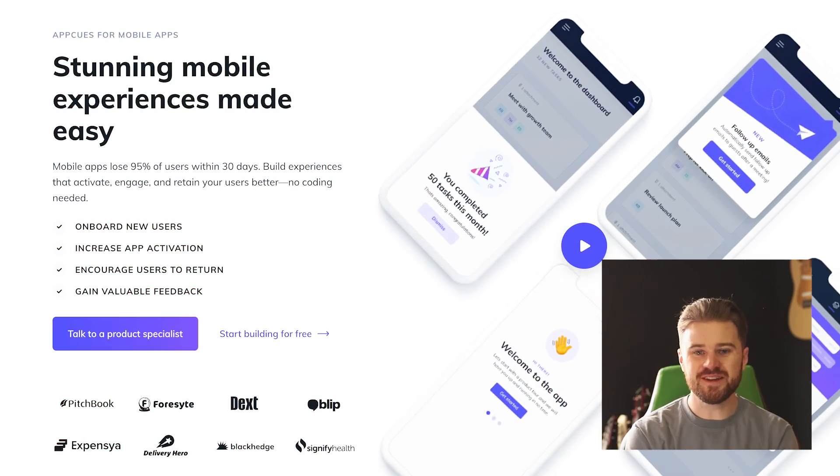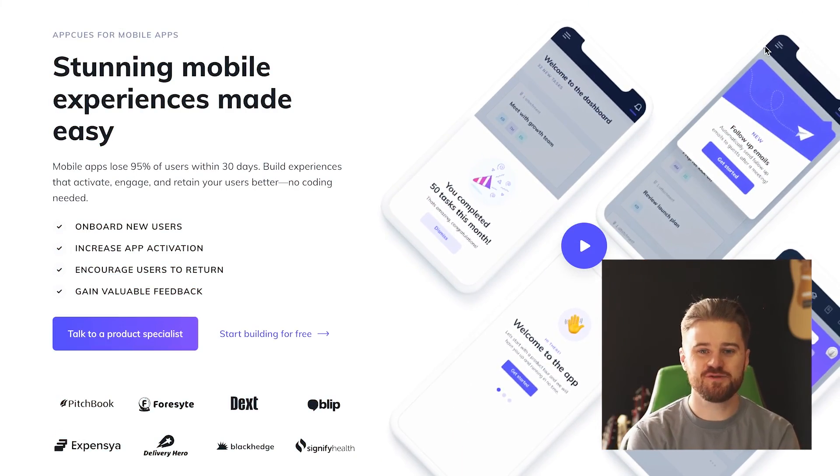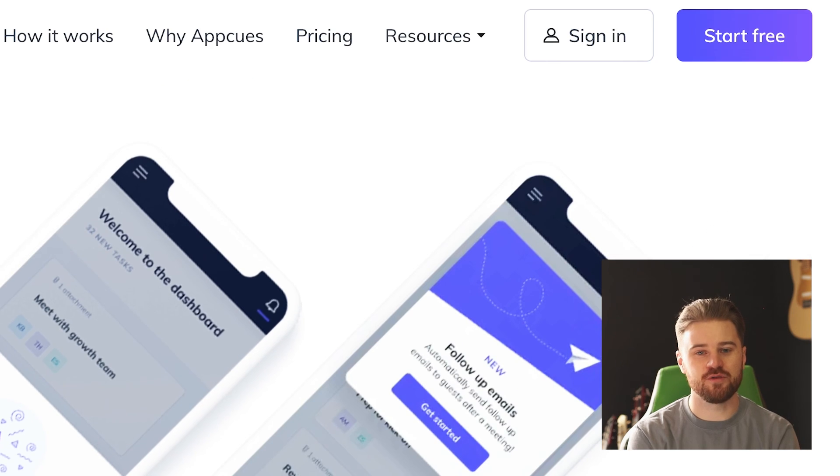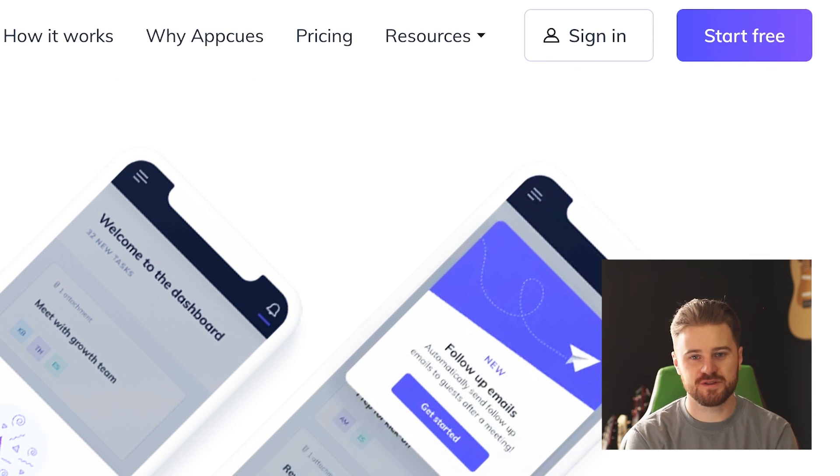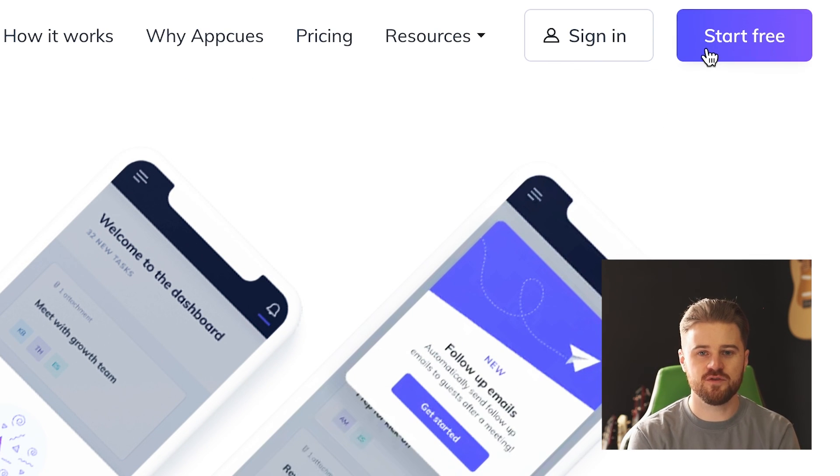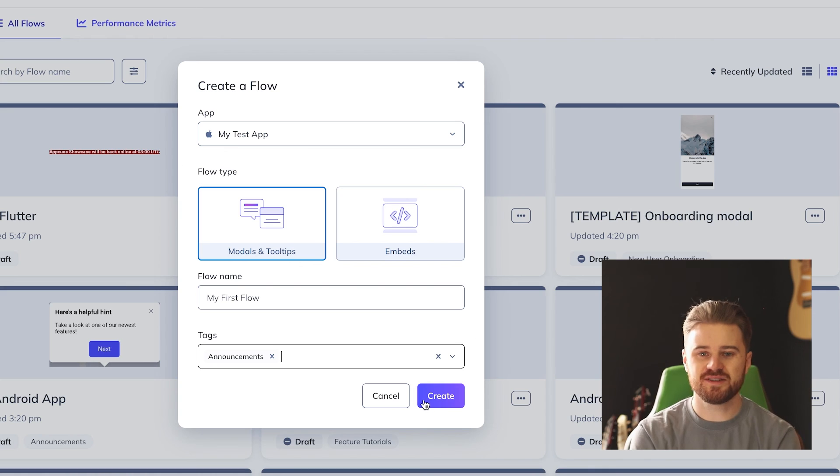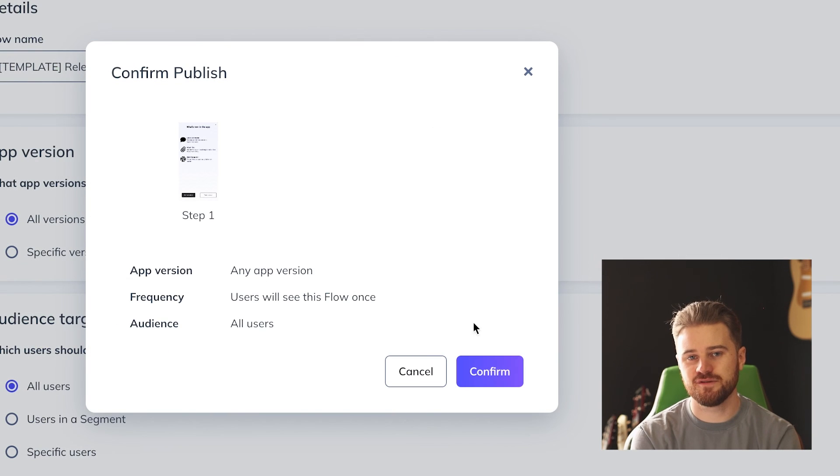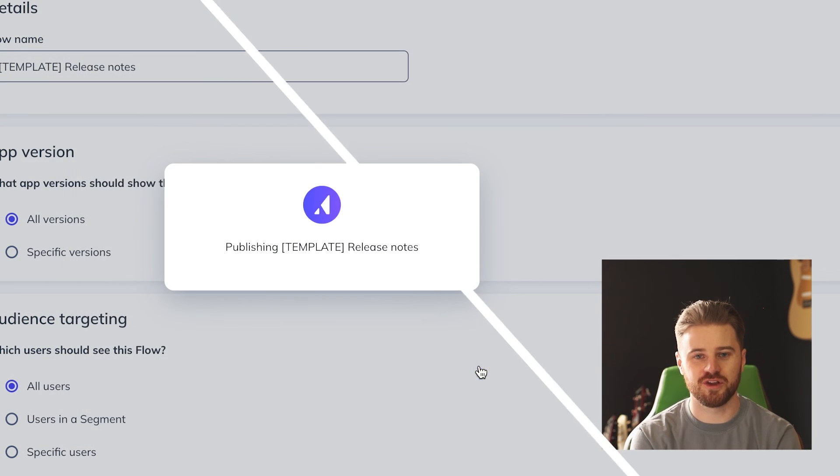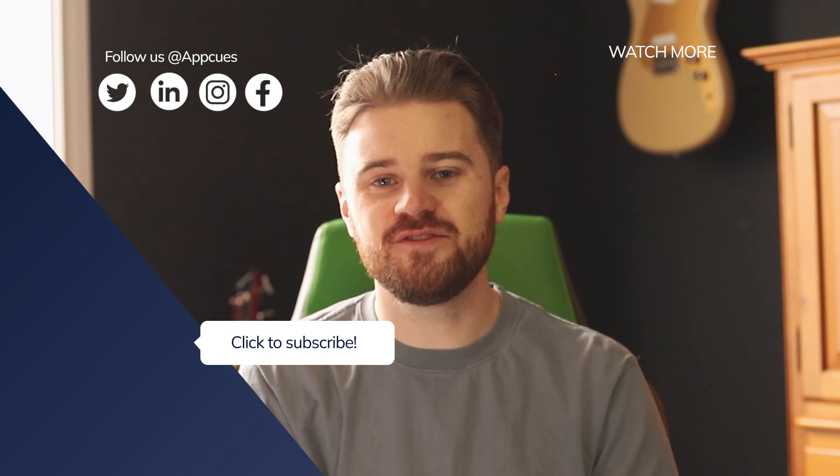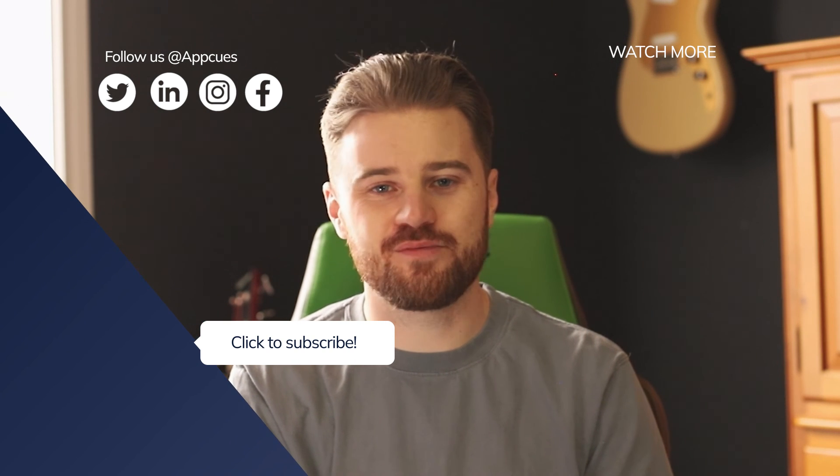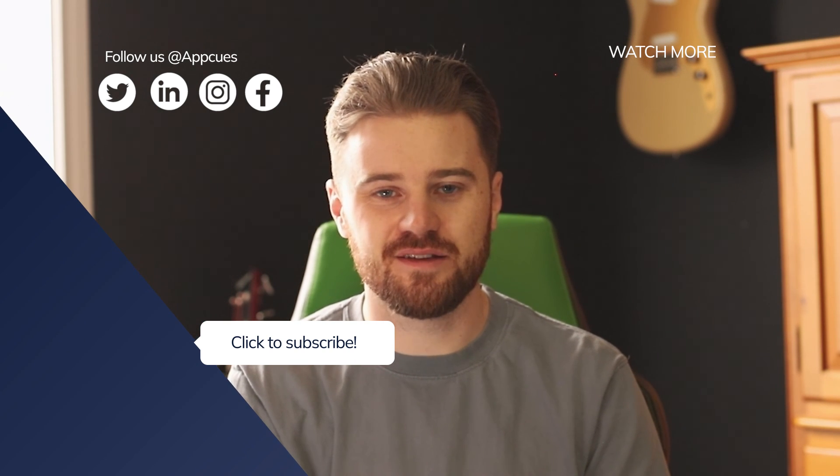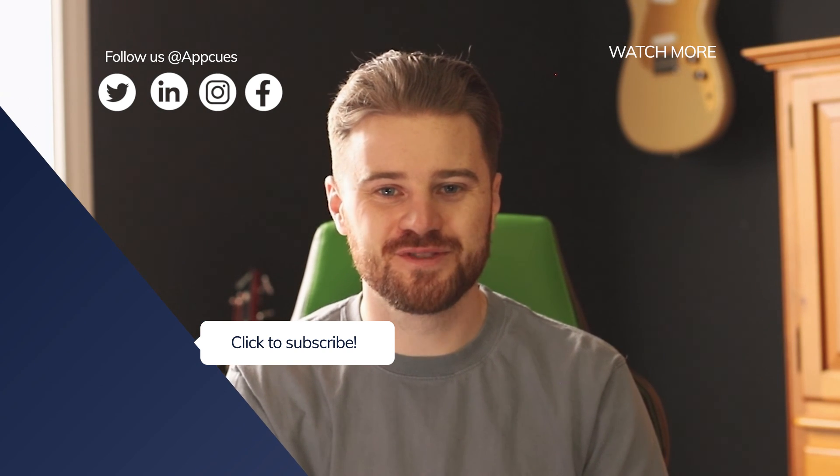So these are the main types of messages that can help you gain and retain users. If you're interested in adding these messages to your app without taking up precious developer time, check out AppCues Mobile. You can get started in minutes and publish your first in-app message in just a few clicks. Thanks for watching, and stay tuned for more great product content from AppCues.